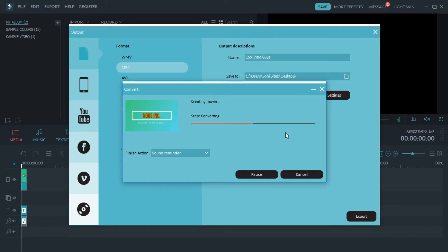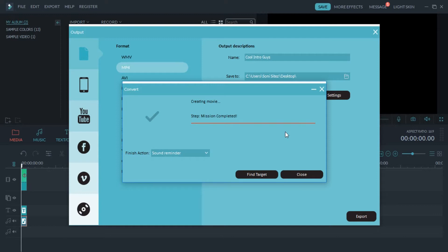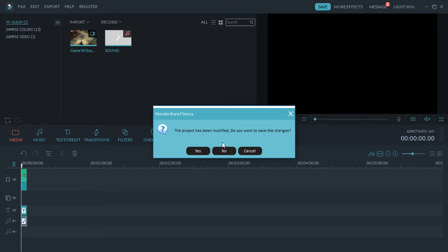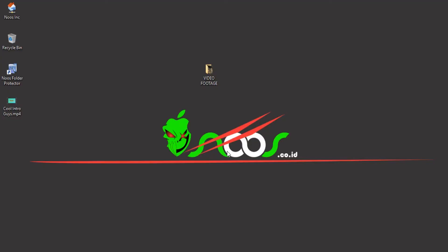That's the converting process — just wait until the processing is done. Mission completed! Click the Close button, then close the Wondershare Filmora project. You can save the project if you want, but in this case I'll select No. This is our video intro created using Wondershare Filmora.